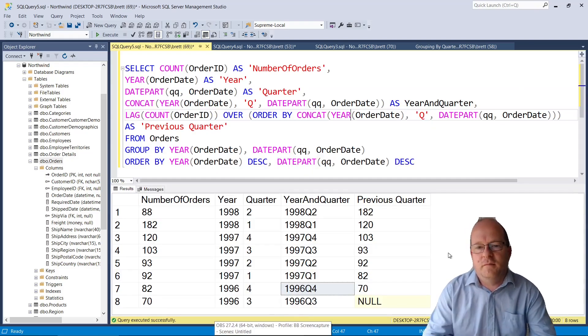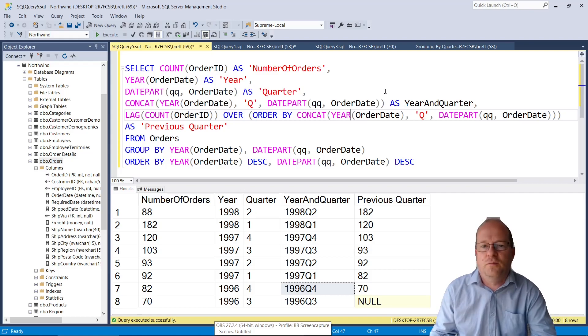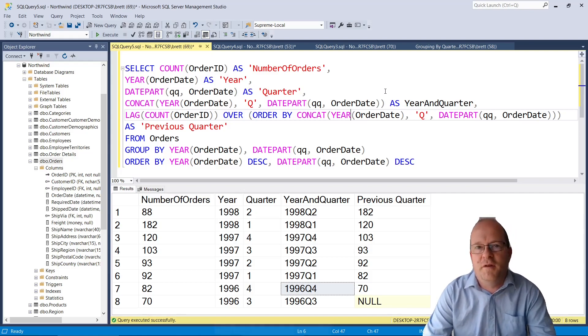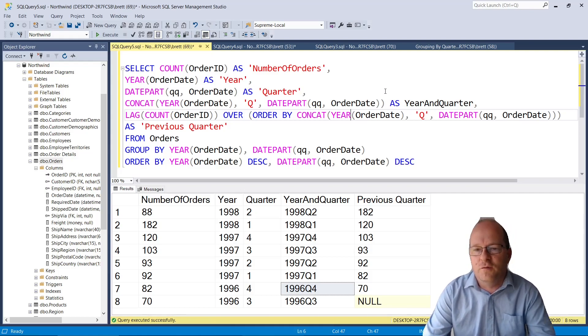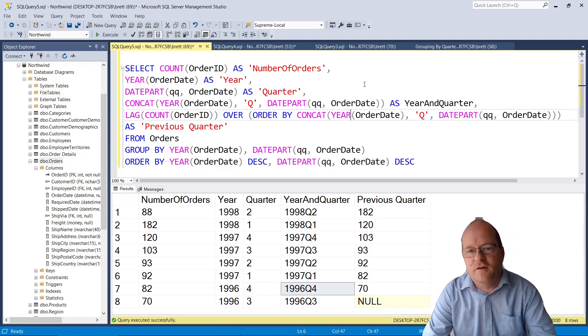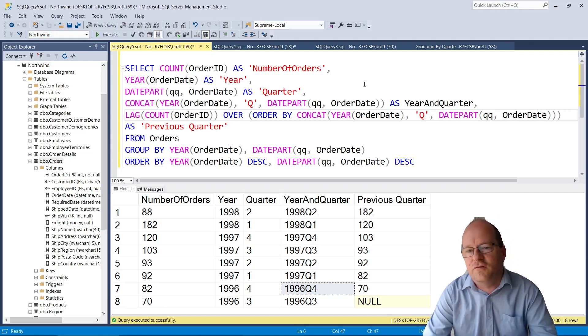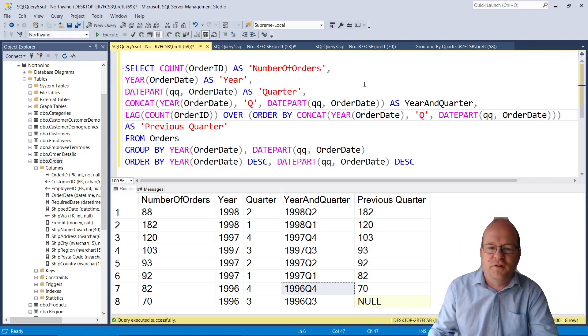You could actually modify this query if you want to compare months with each other instead of quarters. I'll try and do a new video about that so I'll link that to the description below once I've done that one.